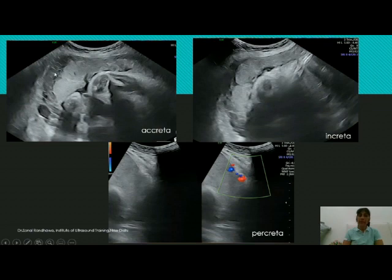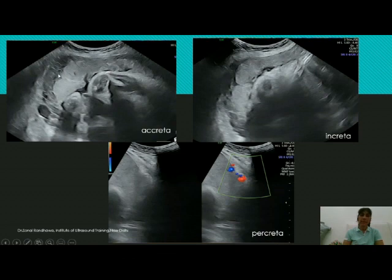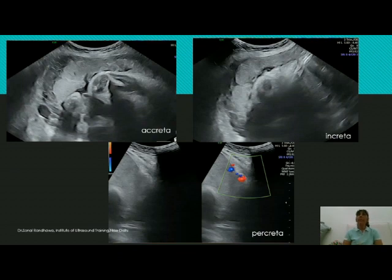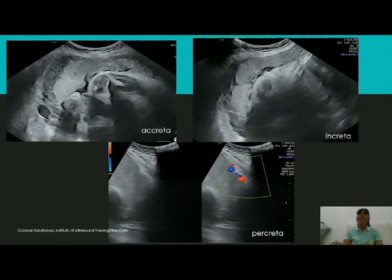If these white lines were parallel to the placenta we would say they are just the walls of the retroplacental vessels, but look carefully — they are running perpendicular to the placenta. Many of them running perpendicular through the myometrial area: these are adhesions. This is telling you this is placenta creta. Because the space is maintained — or sometimes slightly reduced — but what you are seeing are adhesions, so we call this placenta accreta.